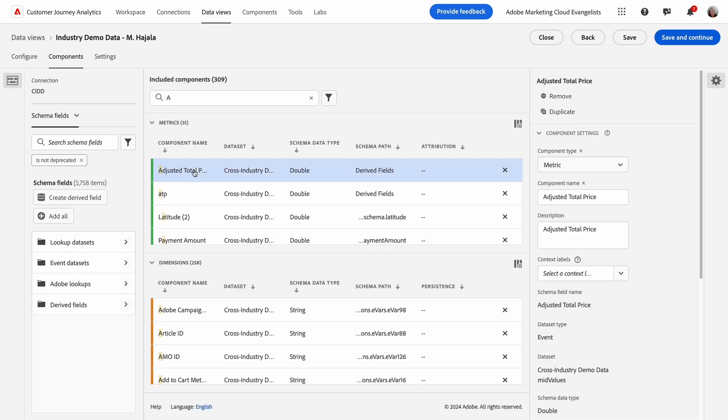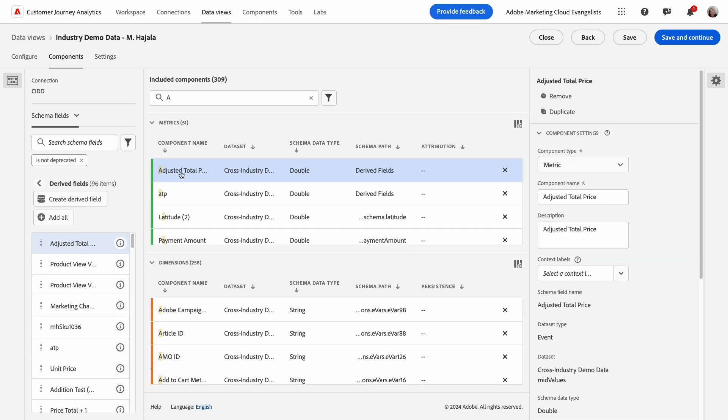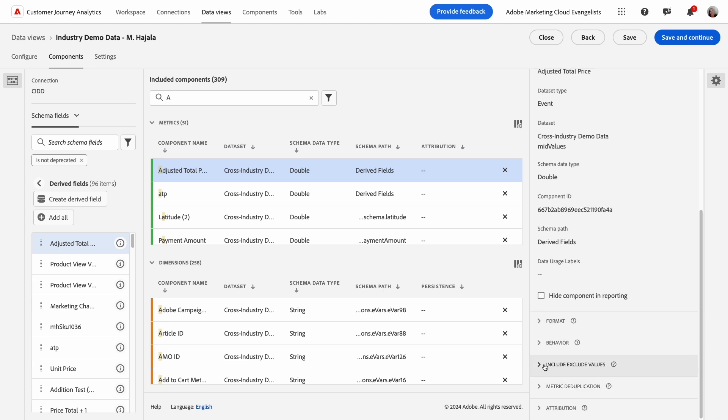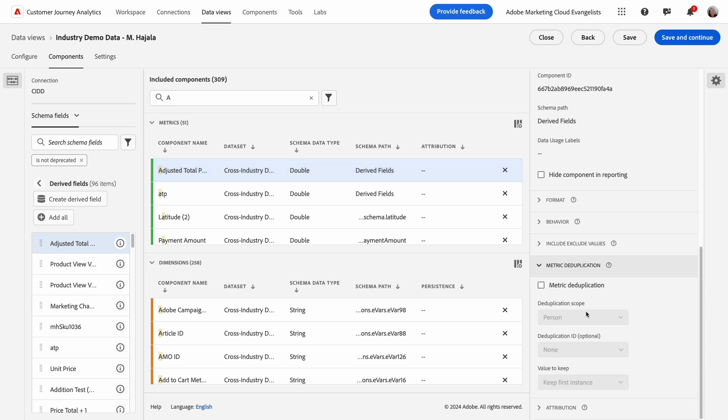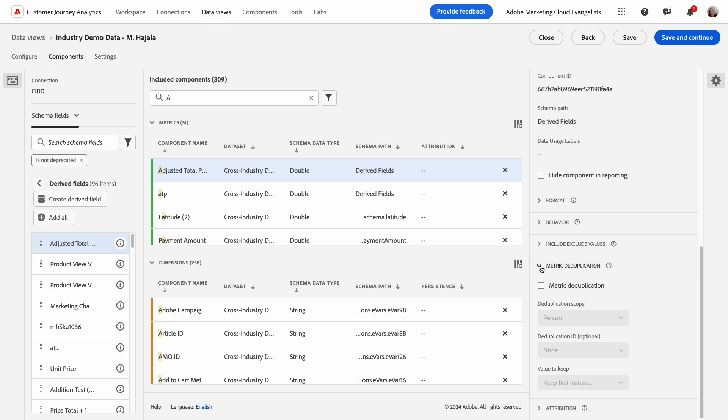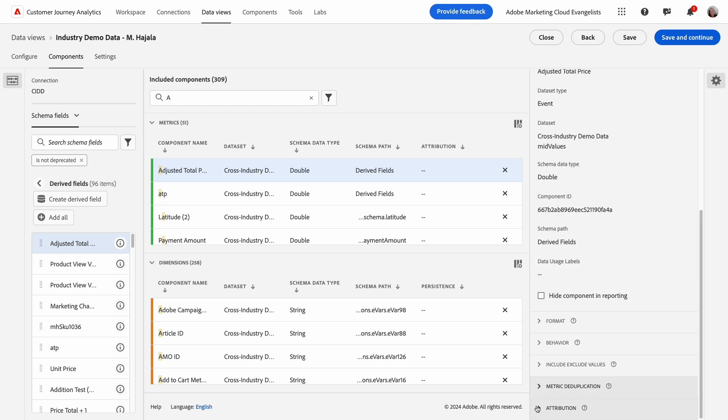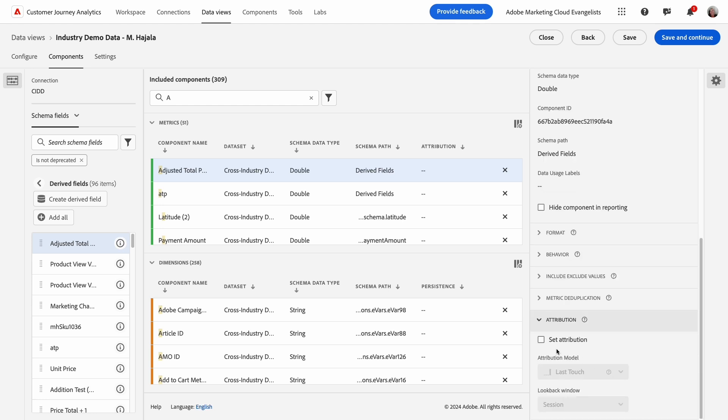You may have been wondering why I didn't use a calculated metric. Using the math function and derived fields has some benefits. For instance, there are additional data view features that aren't available to calculated metrics, such as deduplication, bucketing, and attribution.